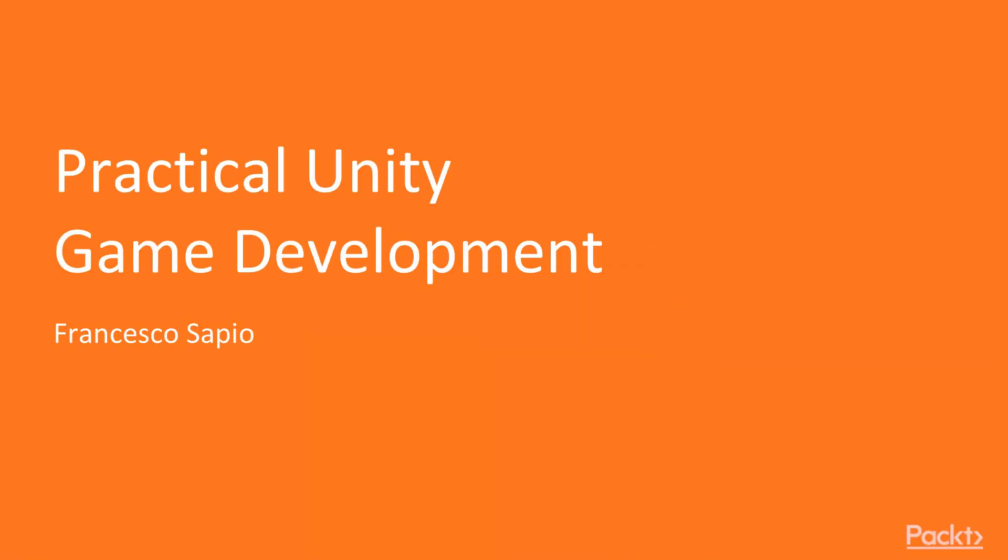Hi, I'm Francesco Sapio and welcome to Practical Unity Game Development.